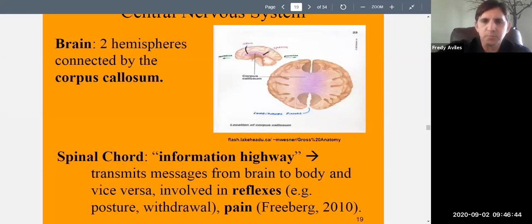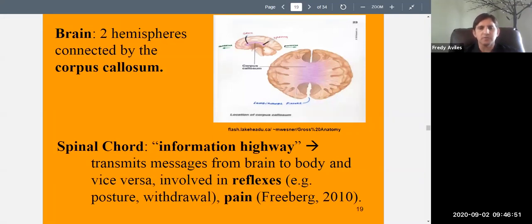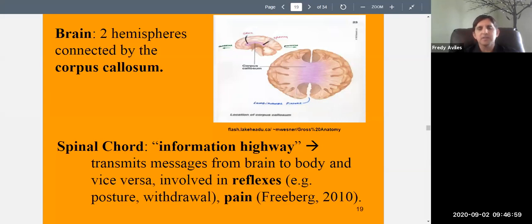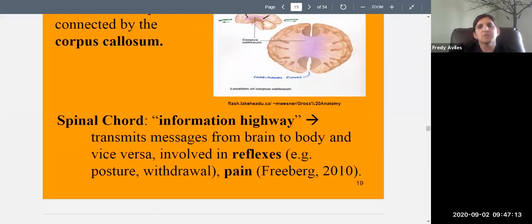We'll spend most of our time on the brain. The spinal cord is also part of the central nervous system — we won't say too much about it other than it's basically an information highway, like a two-way road that carries signals from the brain to the rest of the body and from the body to the brain. The spinal cord transmits messages in both directions and is also involved in reflexes.